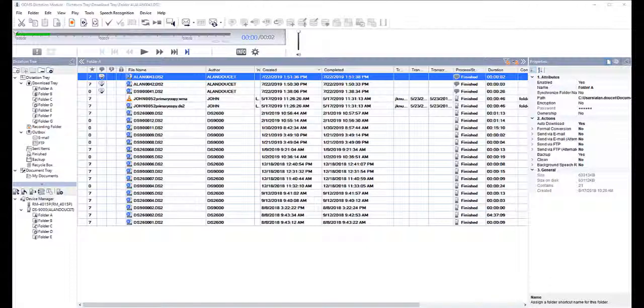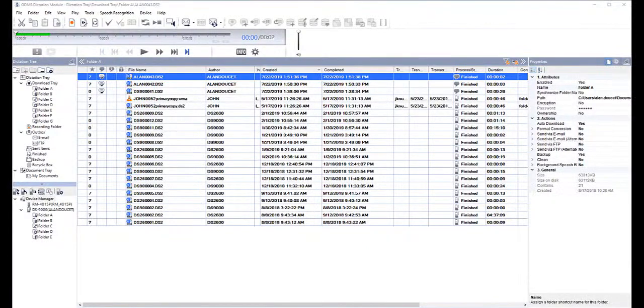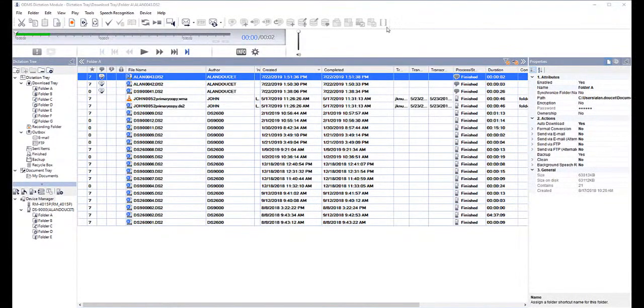This video will walk you through how to make the connection, how to automate the backend speech recognition, and then how to review and edit files when complete.